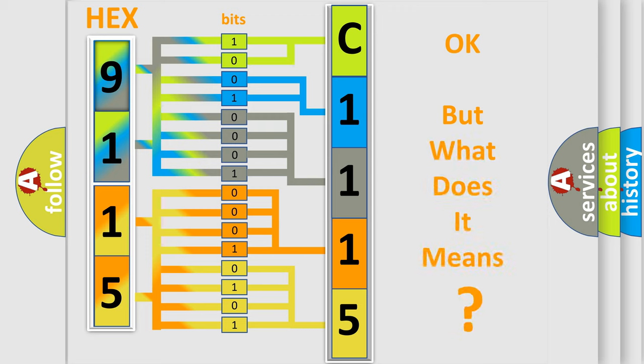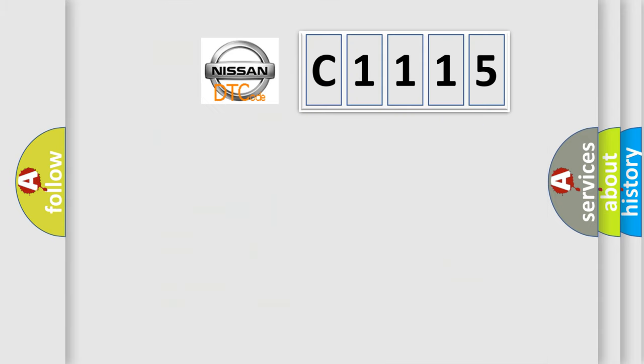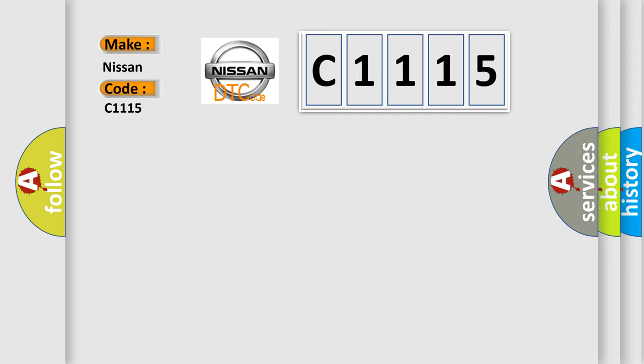The number itself does not make sense to us if we cannot assign information about what it actually expresses. So, what does the diagnostic trouble code C1115 interpret specifically for Nissan car manufacturers?